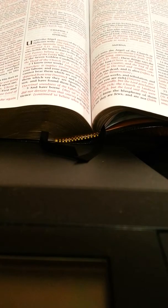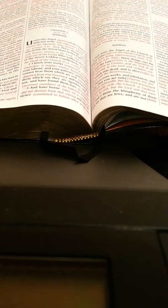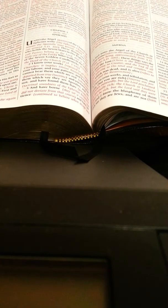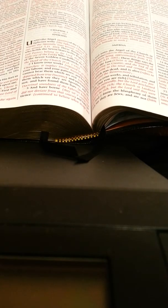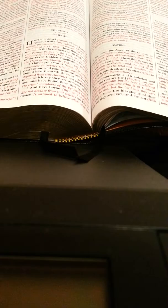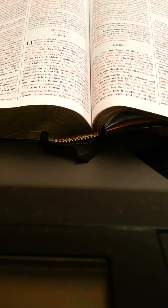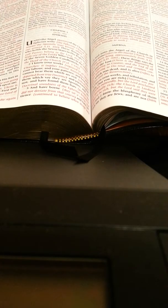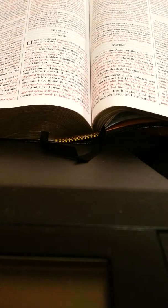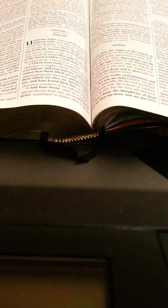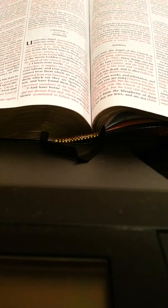Revelations chapter 2, verse 13 reads: I know your works and where you dwell, even where Satan's seat is, and you hold fast my name and have not denied my faith, even in those days wherein Antipas was my faithful martyr who was slain among you where Satan dwells. The phrase 'I know your works and where you dwell' is not speaking of location but rather that which is of a spiritual sense.